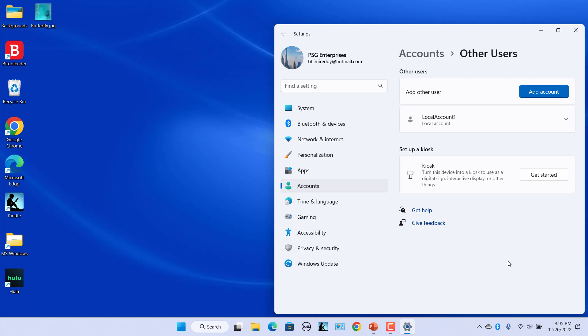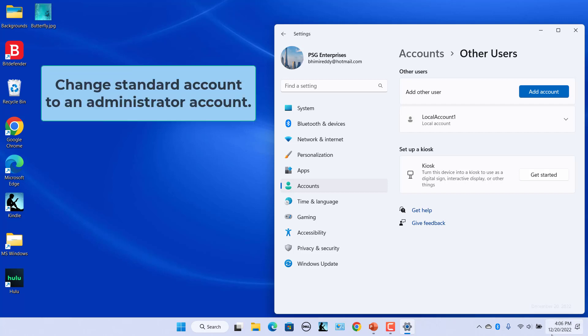The local account will be listed in the Other Users section. The account that we just created is a simple or standard user account with limitations. Next, we'll change the Standard Account to an Administrator account.